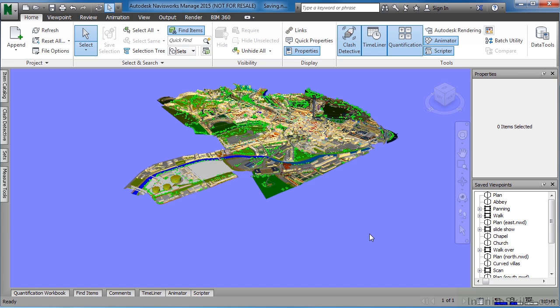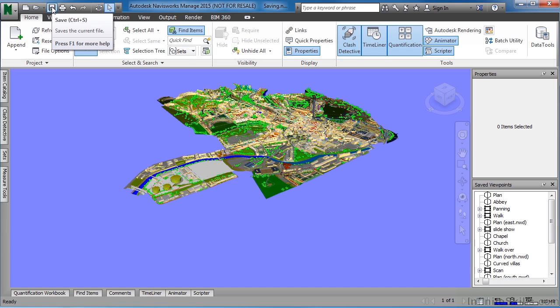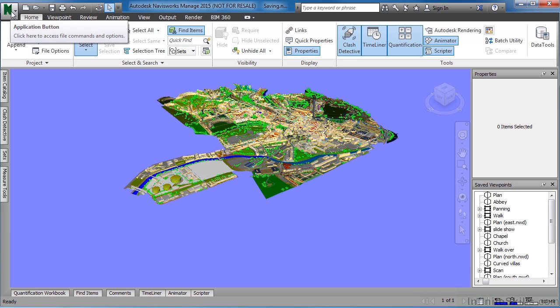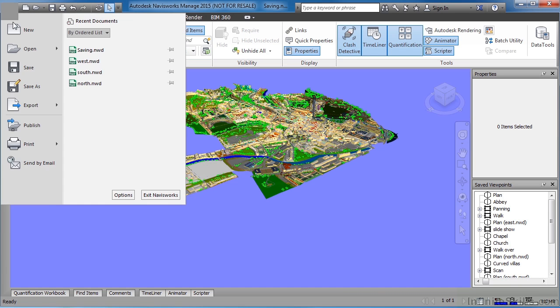To save in one of these two formats, move your cursor up, then either select on Save, which will save your current project in its current format, or click on the N, which is the application button.